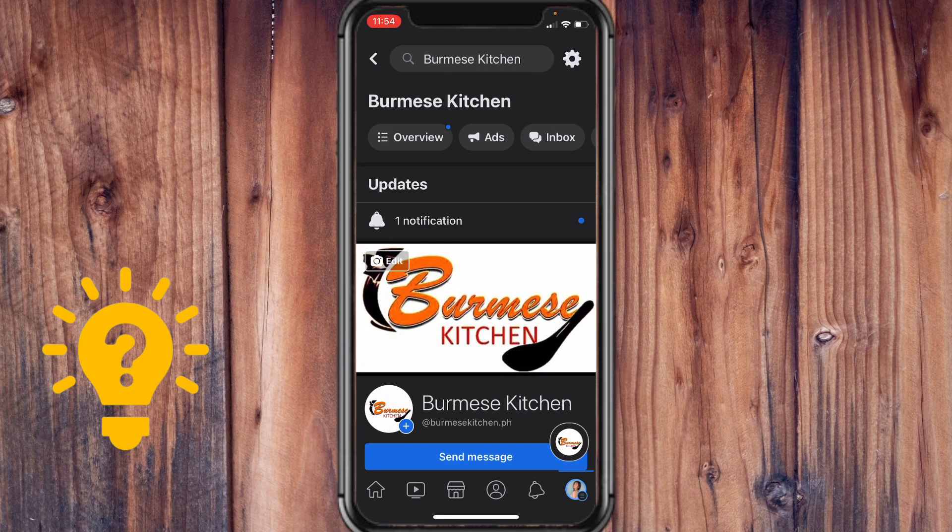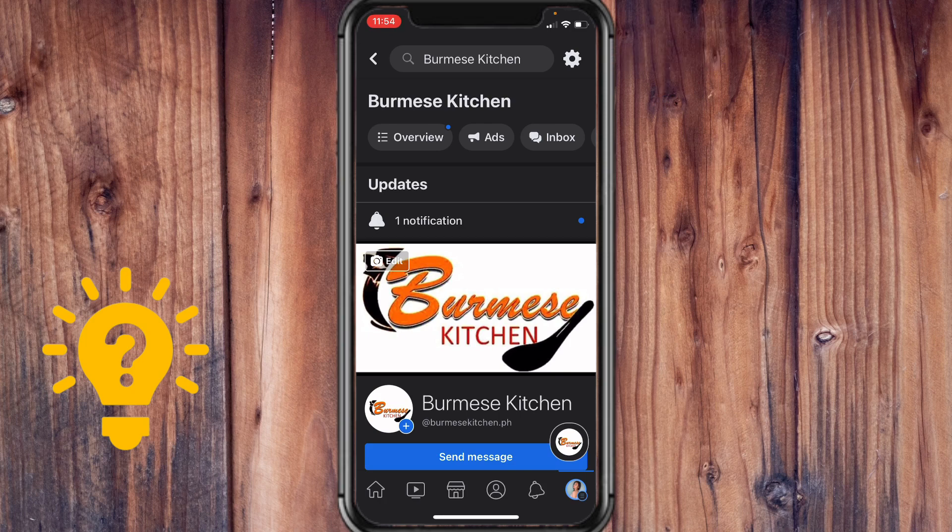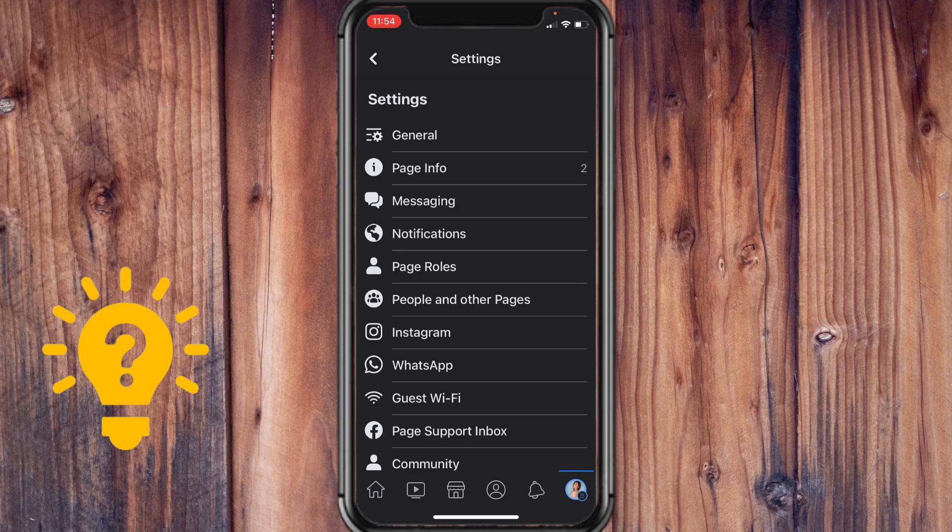On the upper right, there's the settings icon. Just tap on that and go to General.